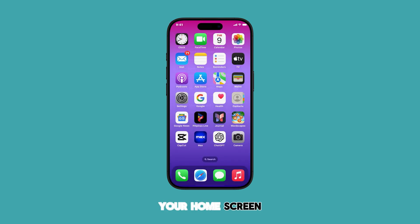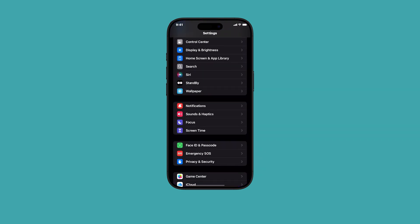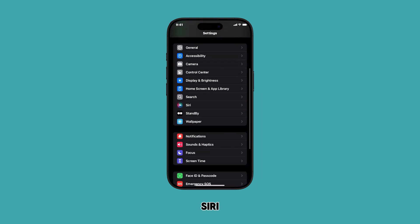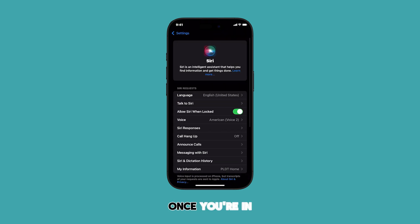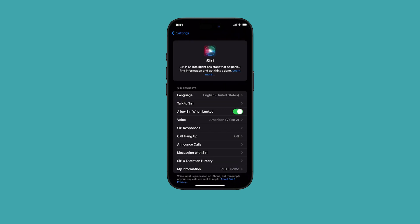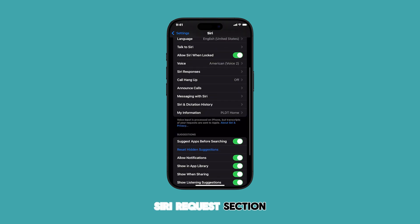First, go to your home screen or app library and tap on the Settings app. Scroll up or down to find Siri and then tap on it to proceed. Once you're in the Siri app settings menu, tap on Siri Responses under the Siri Requests section.